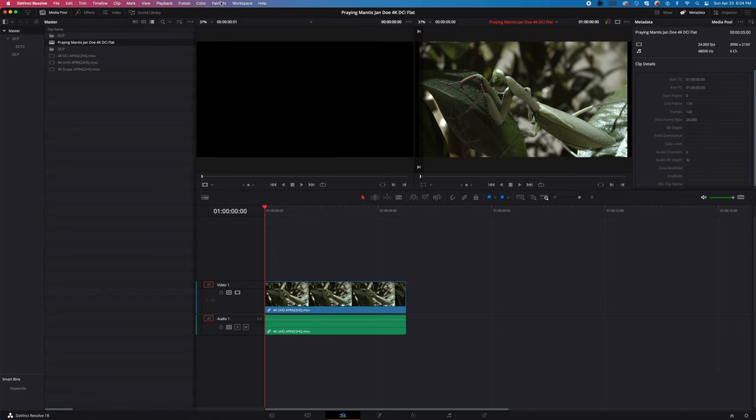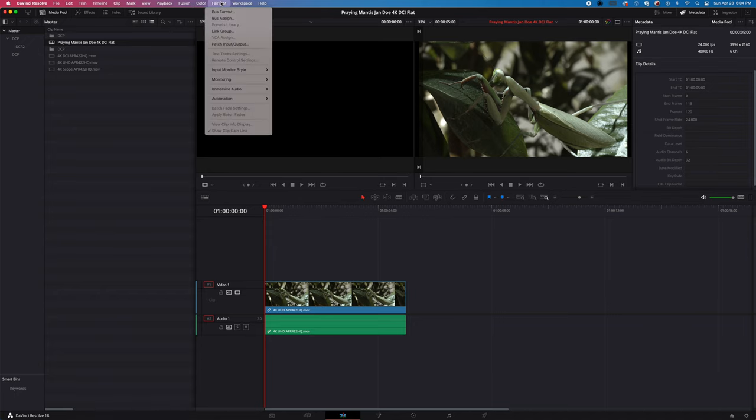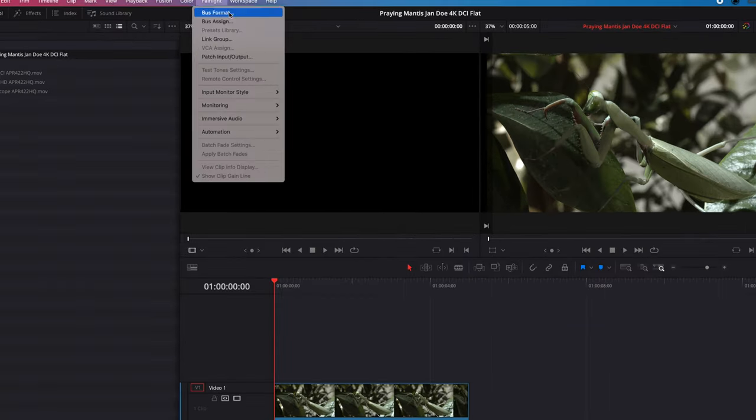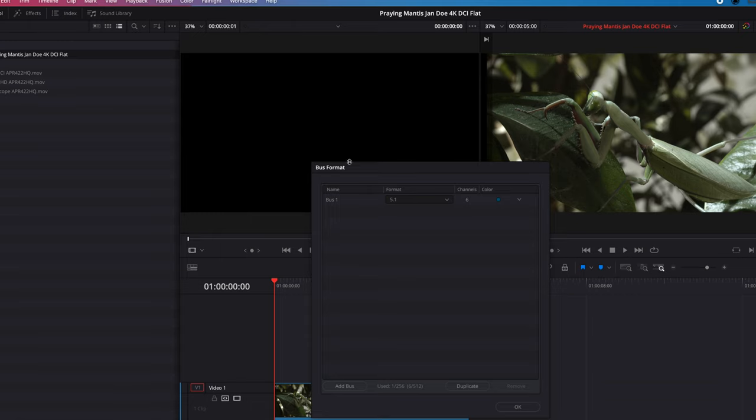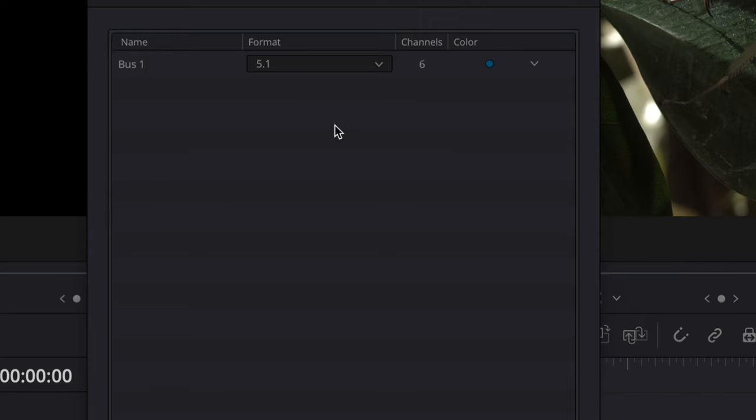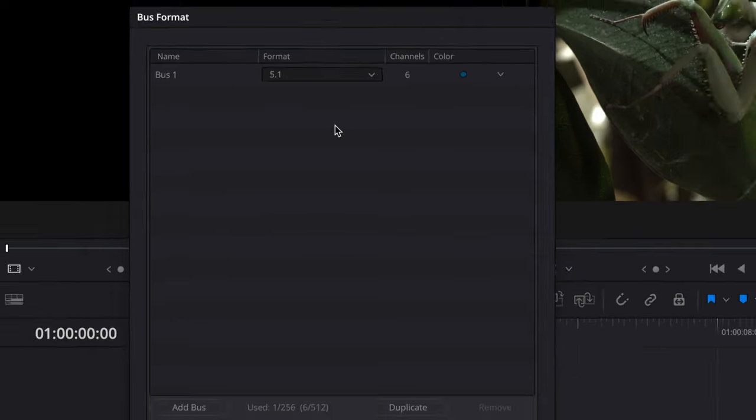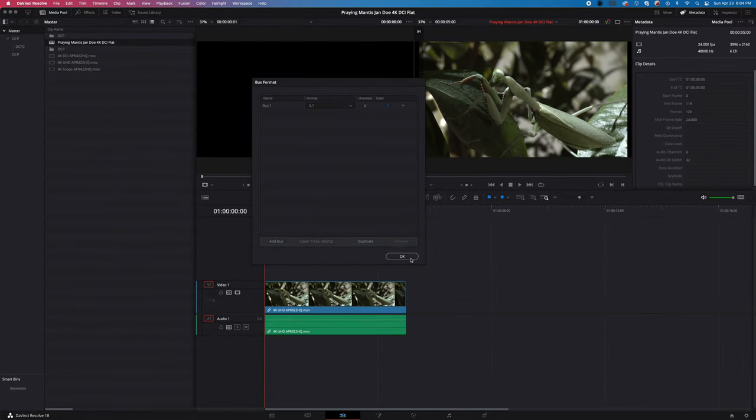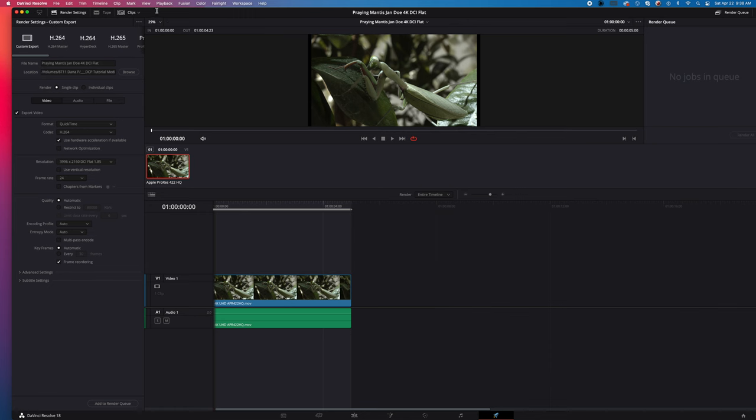go to Bus Format. Click Bus Format and change the bus format to 5.1 surround sound and say OK. So here we'll come to some of our settings for the DCP itself.